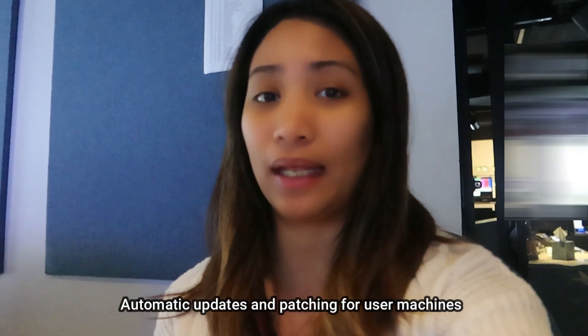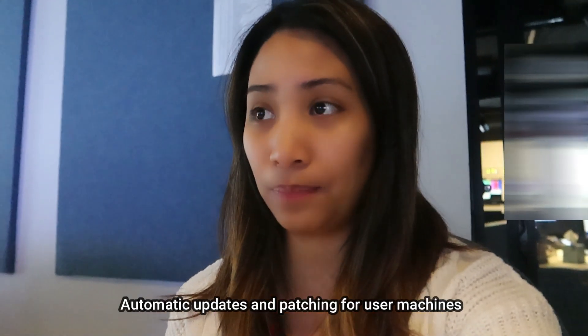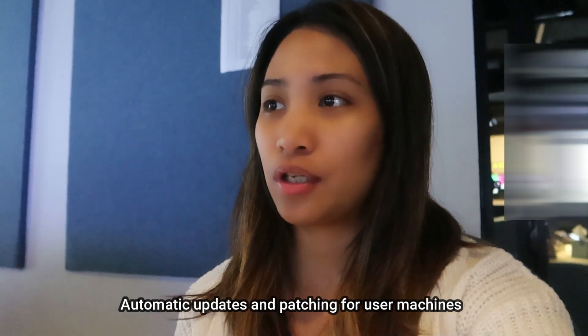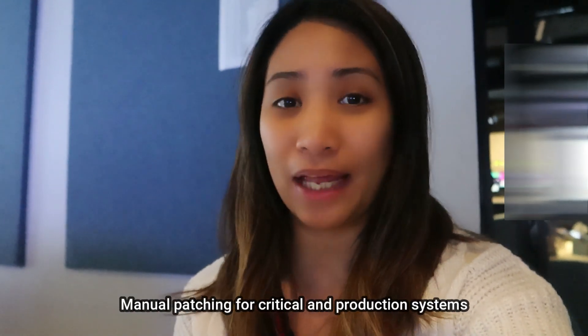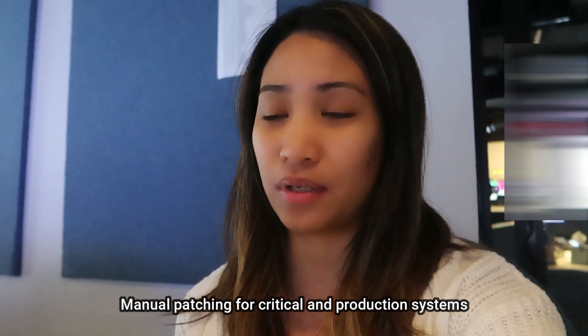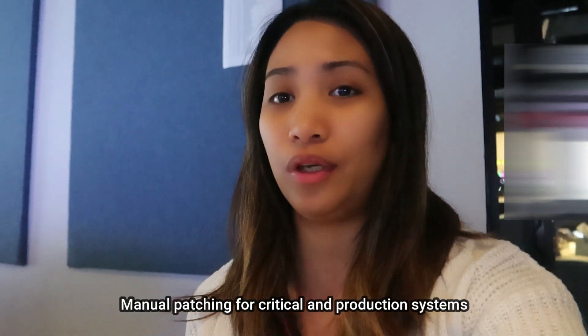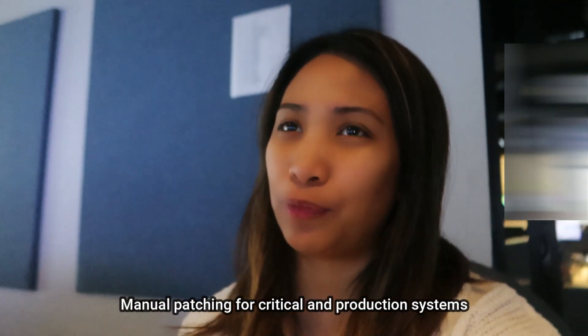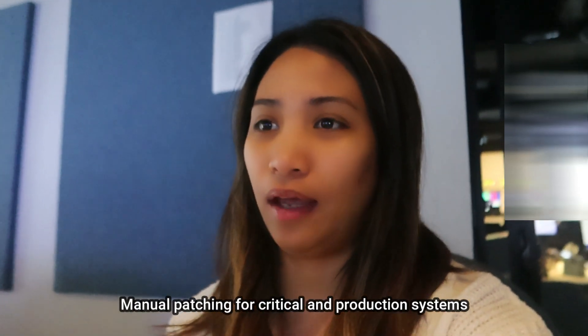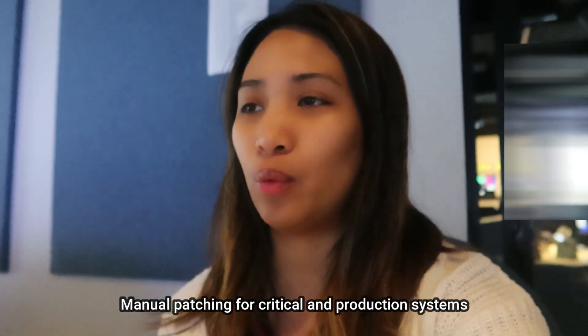Most of our systems, especially the end machines and user machines like computers and laptops, we do automatic updates and patching for them. We just do manual patching for the critical systems like the production systems that we use because there's more steps that we have to take and we have to reboot them one by one and make sure that they come back online before rebooting the other one.